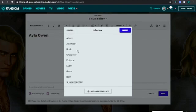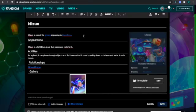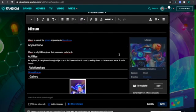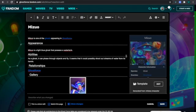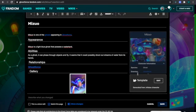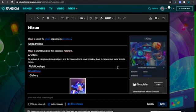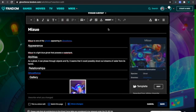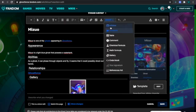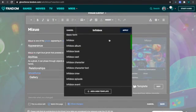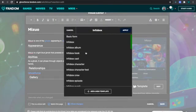Every single wiki has its own basic character template. For example, the Ghost Force Wiki has the infobox character. As you can see from here, it's generated from infobox character. So if I was going to add another infobox, I would click on infobox character.